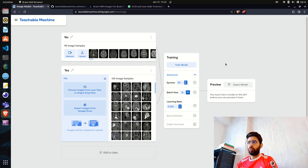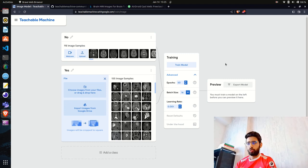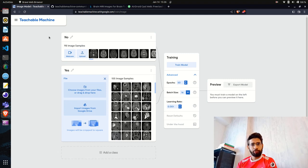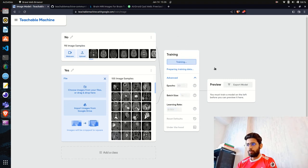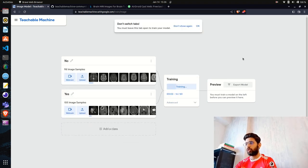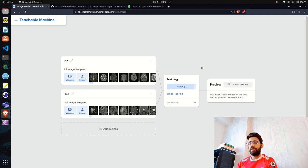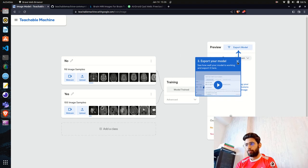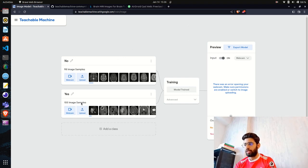You can also use it for things like a waste classifier — plastic, metal, paper, cardboard. If you have no technical expertise, you can use Teachable Machine: upload your data by class and hit 'Train Model.' It says 'Preparing training data' and then starts training. Within a few seconds the model is trained — we had 98 'No' samples and 155 'Yes' samples.